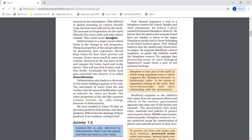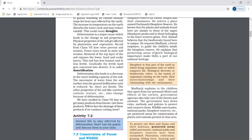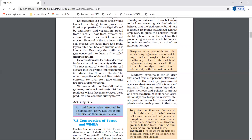To protect our flora, fauna, and their habitat, protected areas called sanctuaries, national parks, and biosphere reserves have been marked. Flora means plants and fauna means animals. The protected areas are called sanctuaries, national parks, or biosphere reserves.